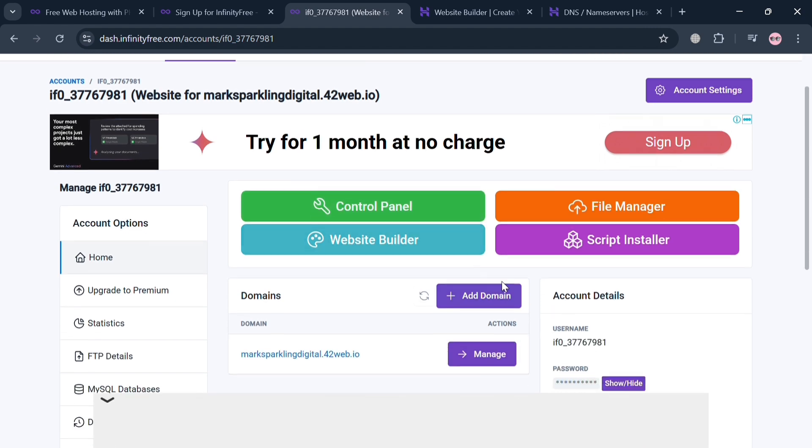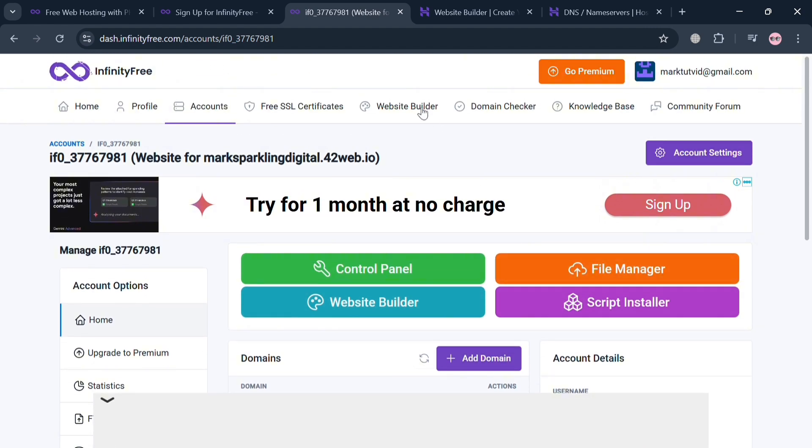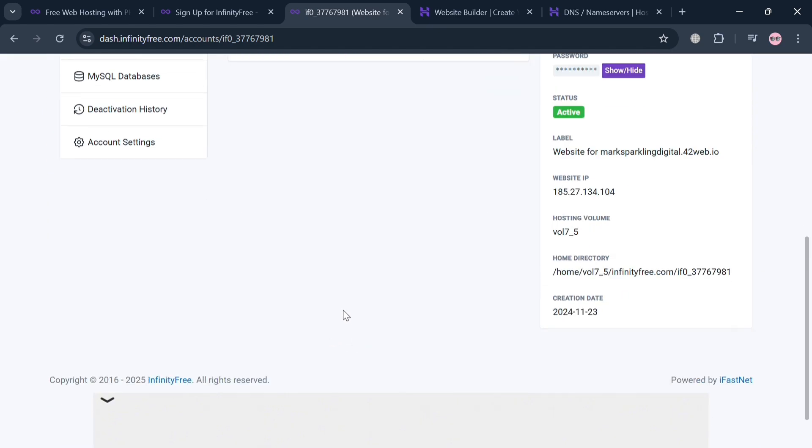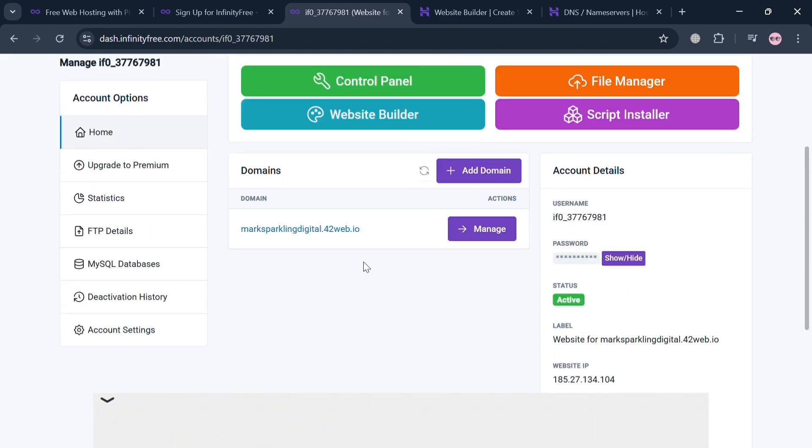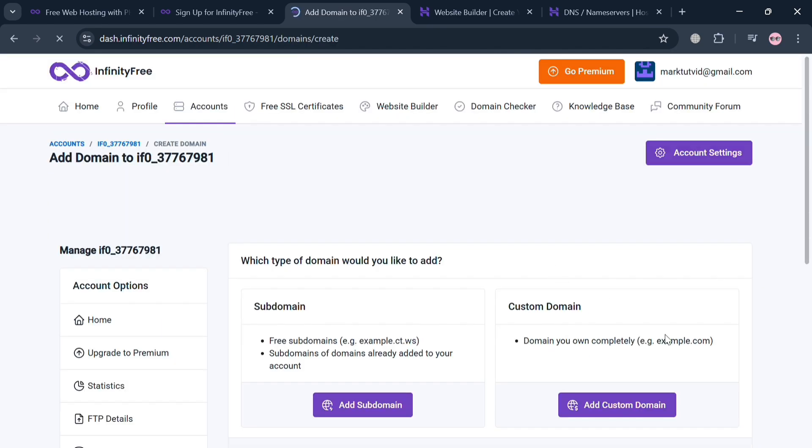So overall, that is basically how you can use custom domain in InfinityFree. Thank you.